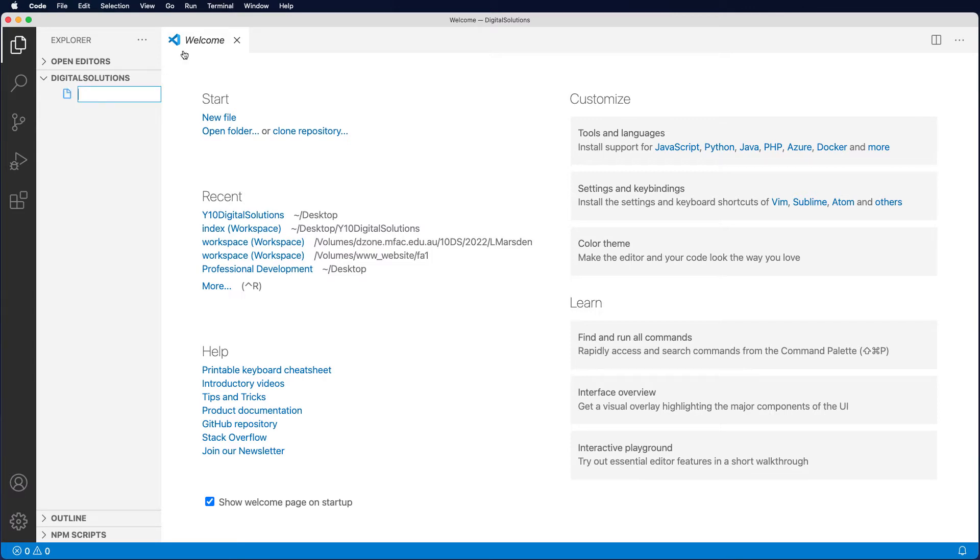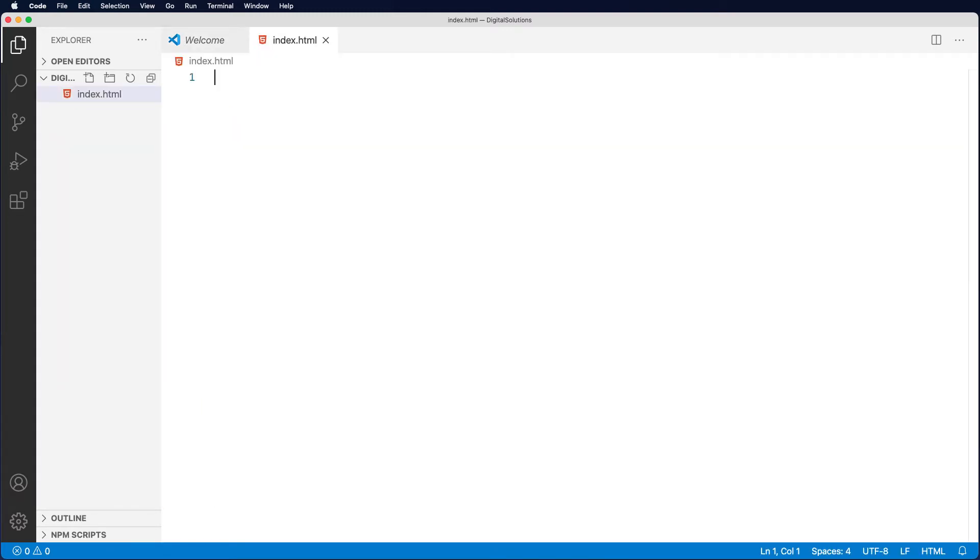So what I'm going to do is add a new file. I'm just going to call it index.html and press enter, and you notice that it opens up a blank HTML document.